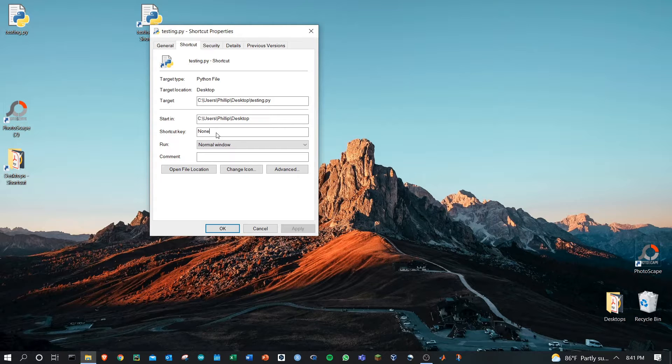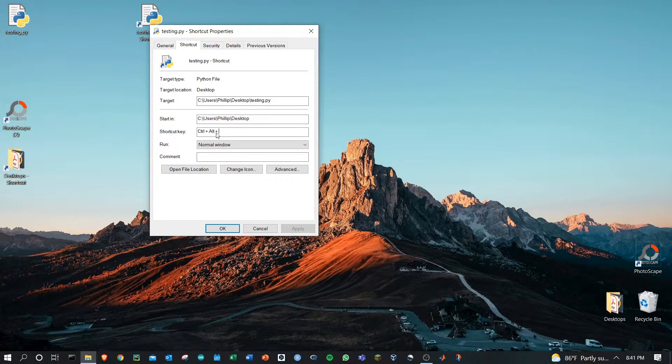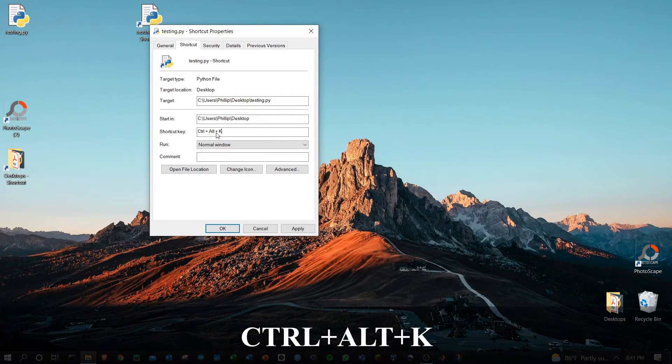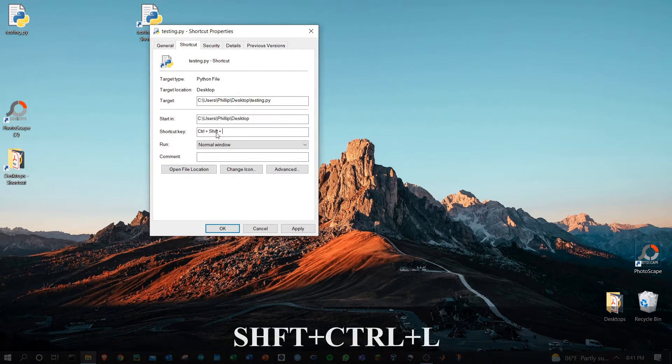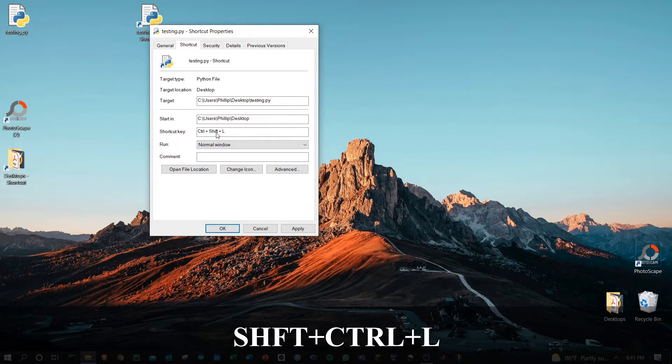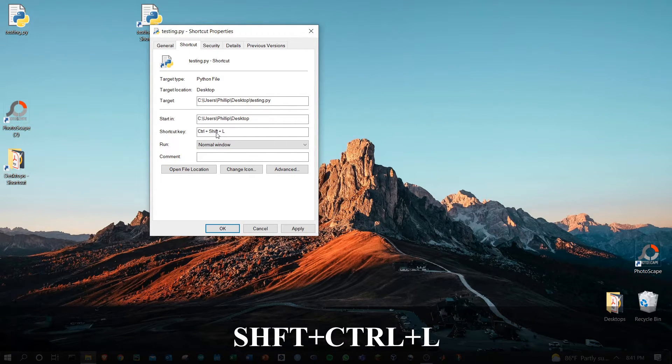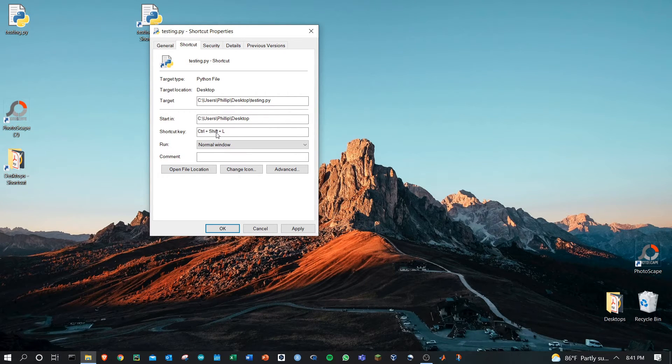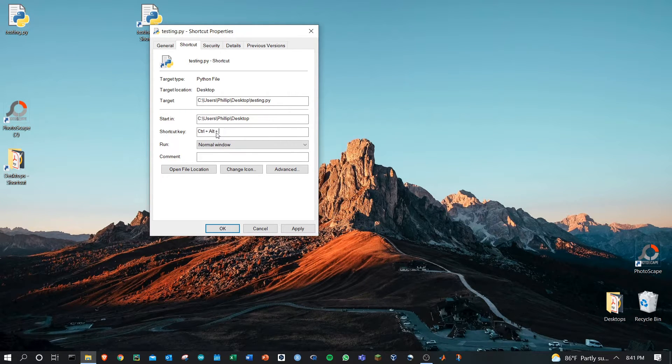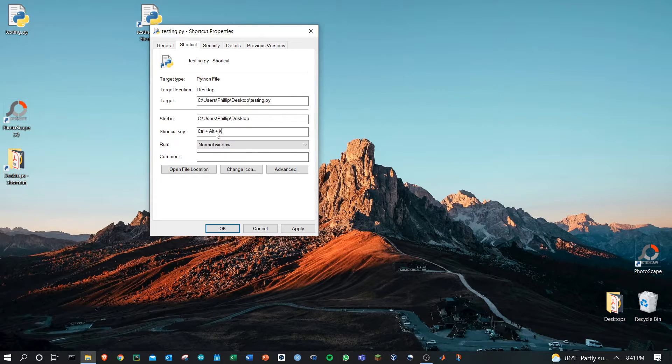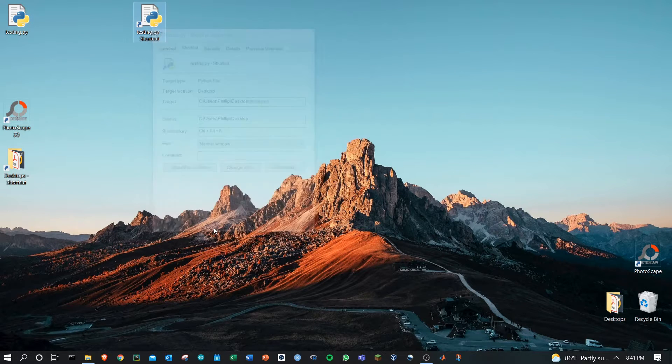Here I'm doing Ctrl Alt and K. I could also do Shift Ctrl L. You can choose your combination, but be sure to hold down the keys in succession. From here click OK.